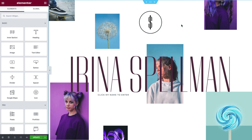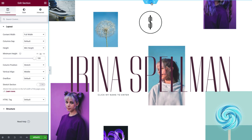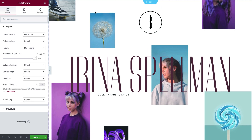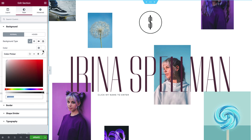Select any element whose color you wish to change. For this example, I'll choose this section to change its background color. In Style, click the Color Picker where you'll find the Color Sampler. And here it is!